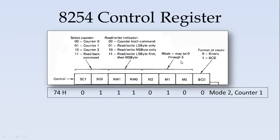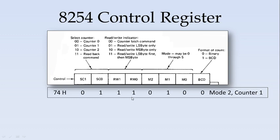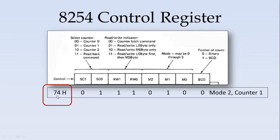Looking back to the 8254 controller, the first 2 bits, MSB bits, represent the counter. For counter 1, it is 01. Then, 11 indicates you should first write the LSB and then the MSB. This indicates the mode. Our mode is 2, so it becomes 010. And we are using only binary format. The control word for this mode 2 in counter 1 is 74.